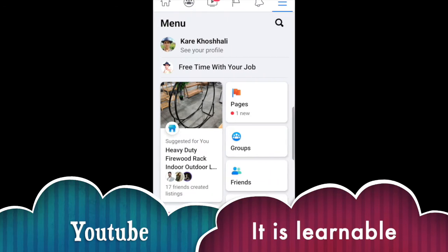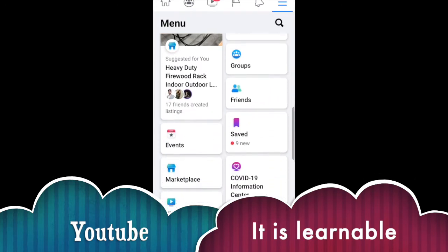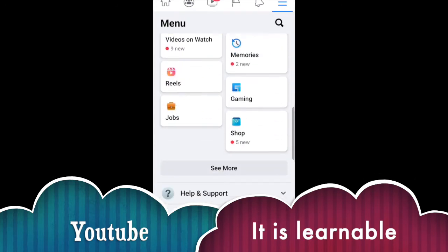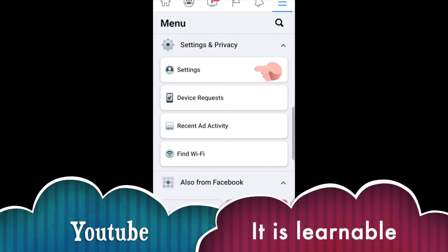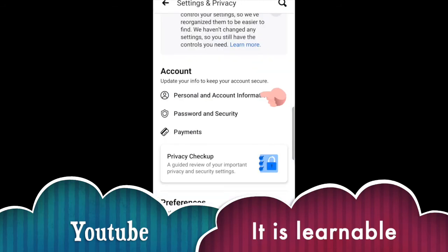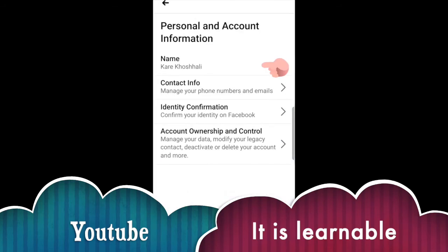When you open it, you can see Settings and Privacy. Click on it and then go to the next page. Open the Settings and here you can find Personal Account Information.